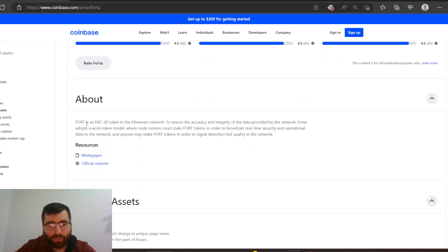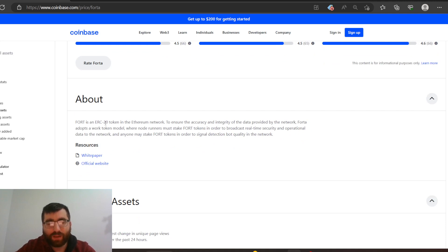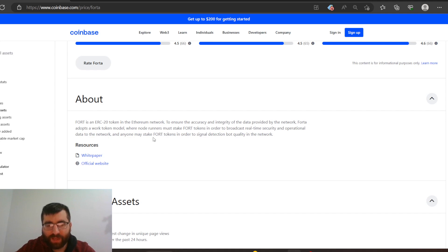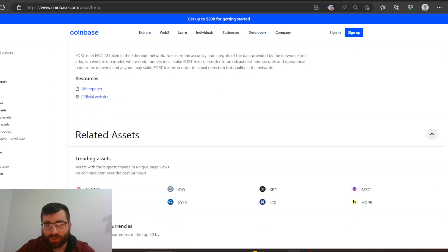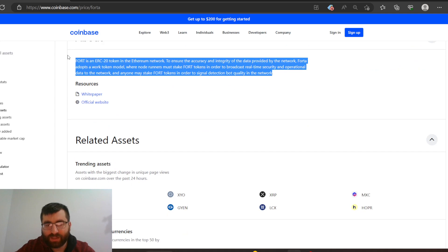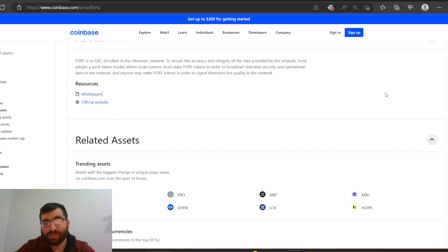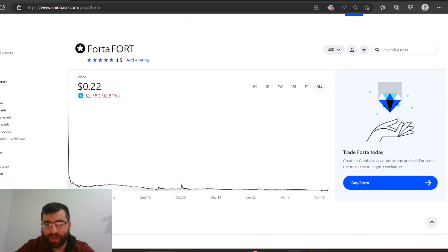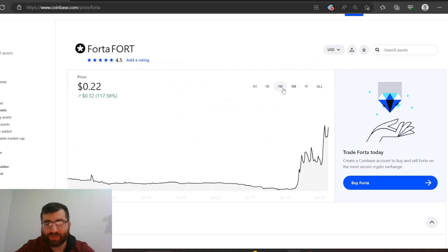What is this even about? Yeah, I think yesterday I didn't read this fully, but let me read this. Forta is an ERC-20 token in the Ethereum network. To ensure the accuracy and integrity of the data provided by the network, Forta adopts a work token model where node runners must stake Forta tokens in order to broadcast real-time security and operational data to the network. And anyone may stake Forta tokens in order to signal detection bot quality in the network. Did you guys understand that?